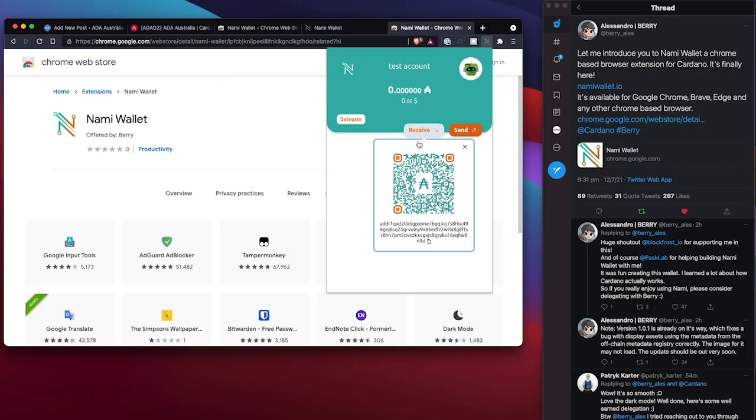Clicking on receive, I get an address and a QR code that can be scanned. This is a very nice QR code. This one's designed quite well. I like this one.